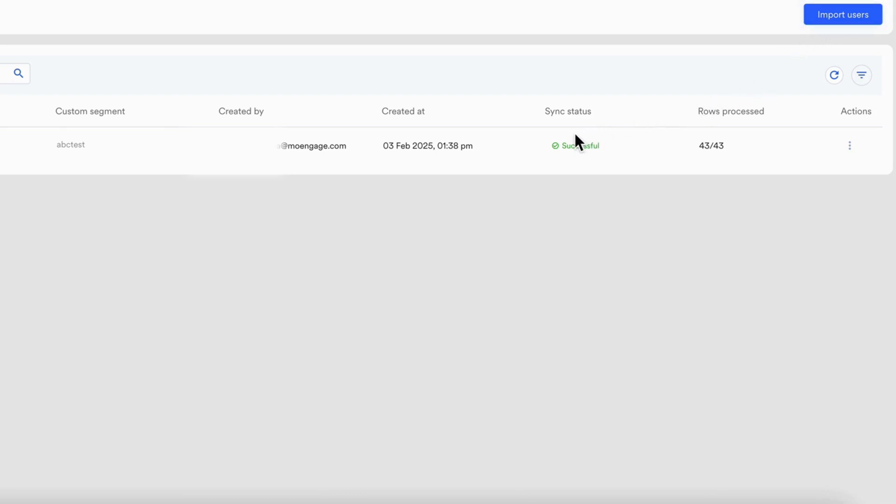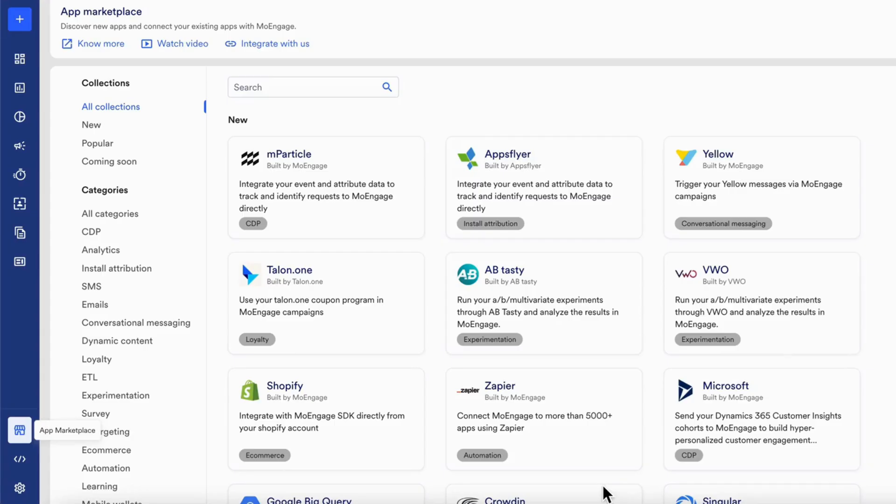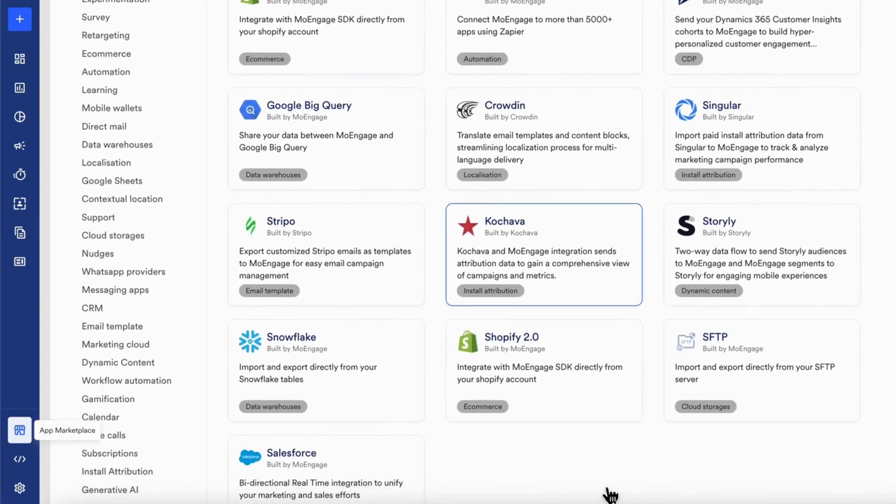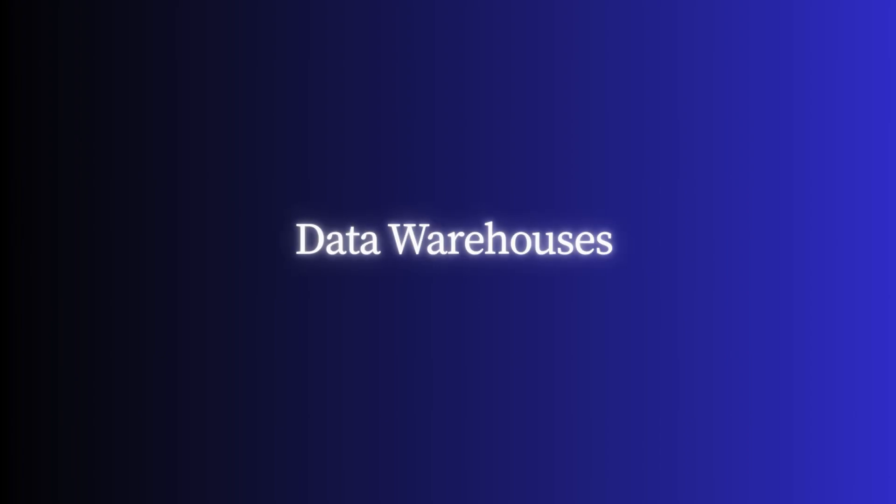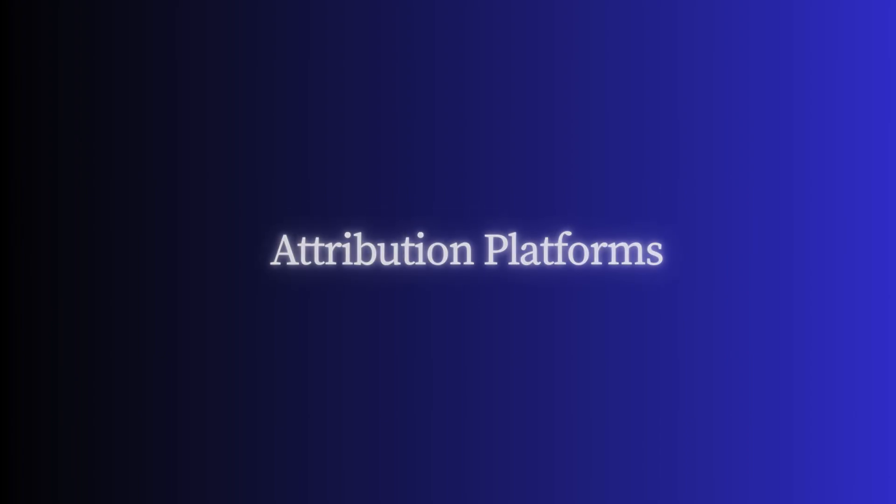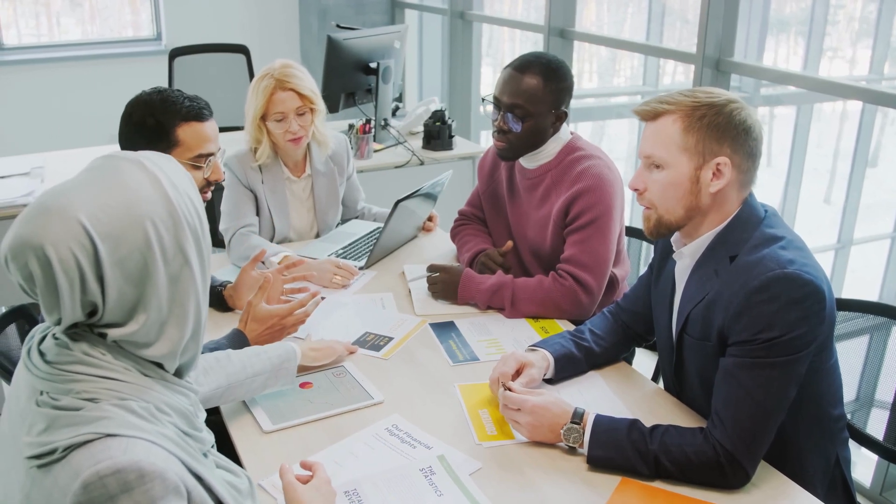Plug in the tools you already use via the App Marketplace, from CRMs and data warehouses to analytics and attribution platforms, to centralize your stack and eliminate silos without complex engineering.